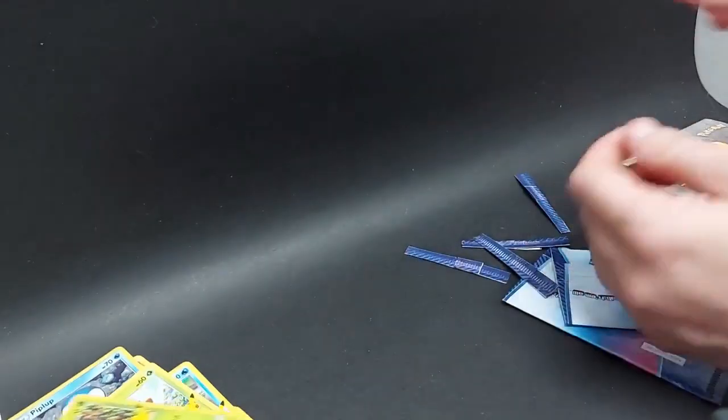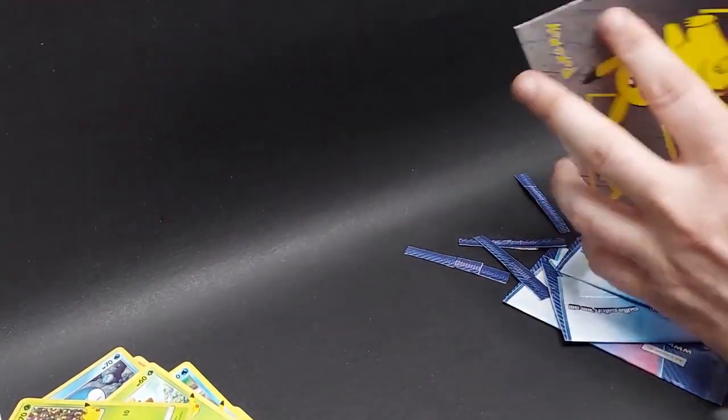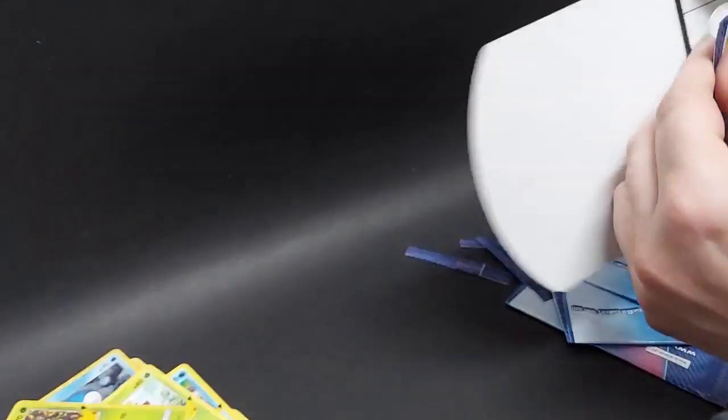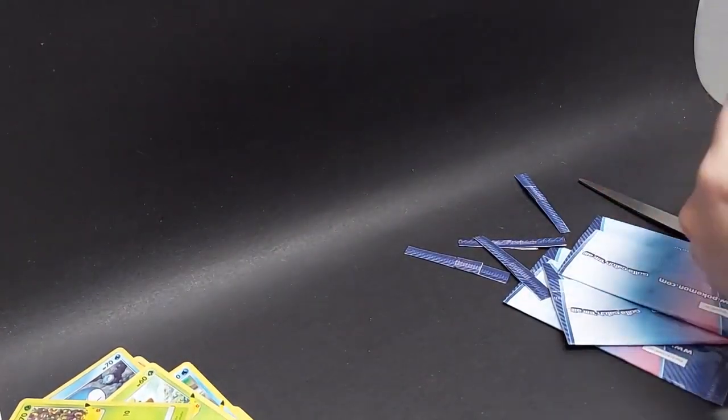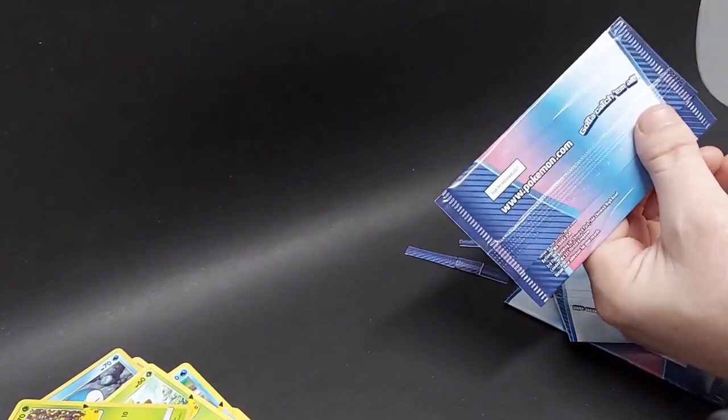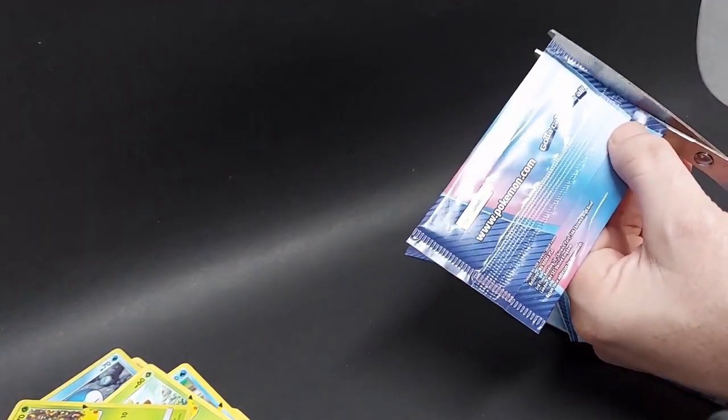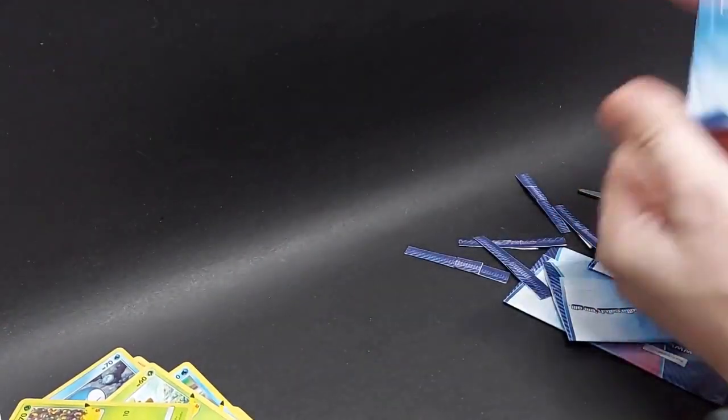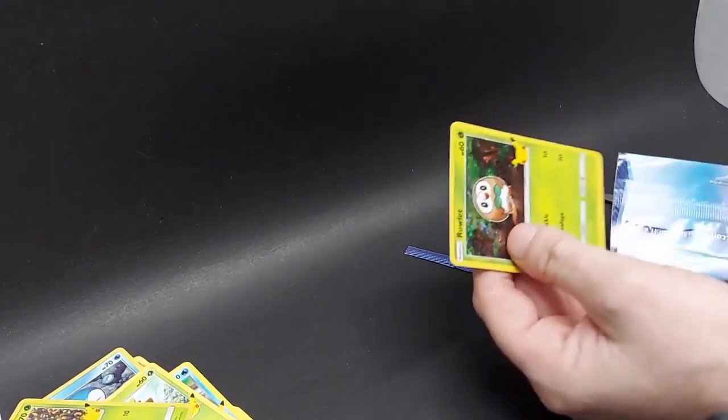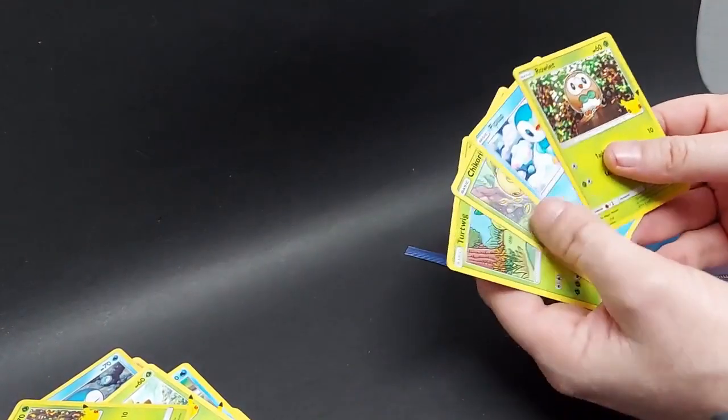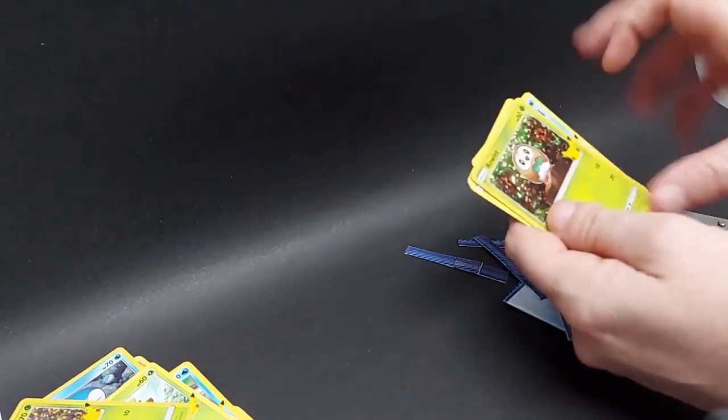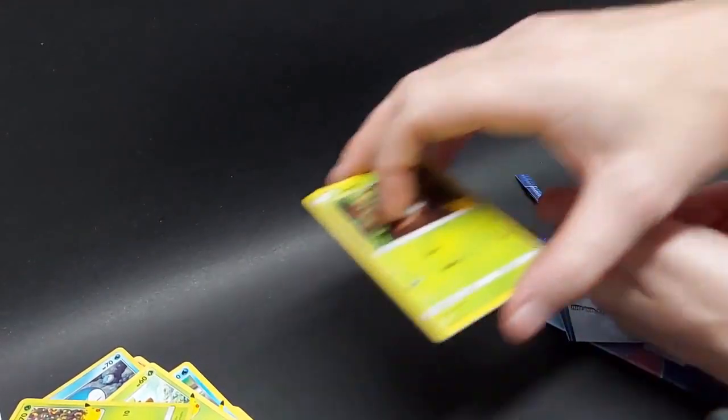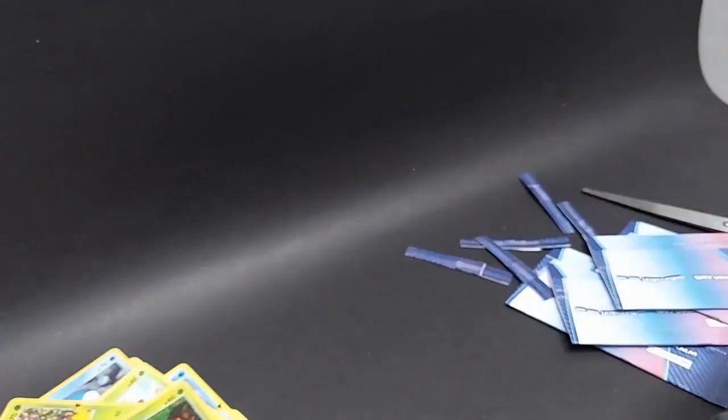There go the church bells in the background. And we've got one last pack. Come on, Pikachu. Come on. Nope. Rowlet, Piplup, Chikorita, Turtwig. No Pikachu today. On to the next.